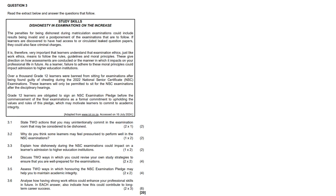3.1, state two actions that you may unintentionally commit in the examination room that may be considered dishonest. Well, you could make notes during reading time. I see that one quite a bit.